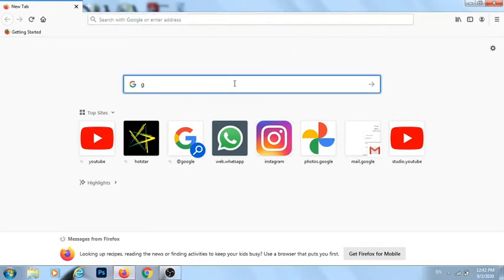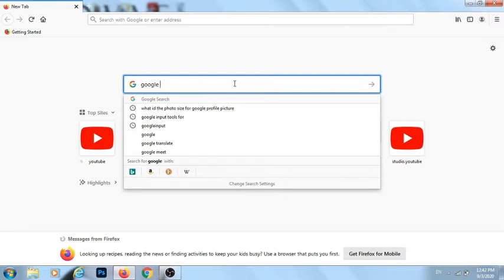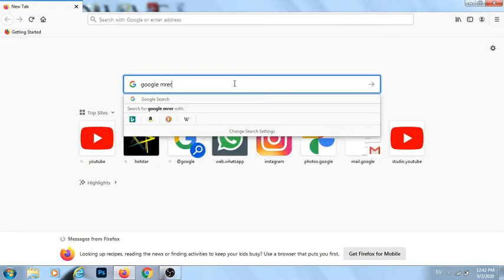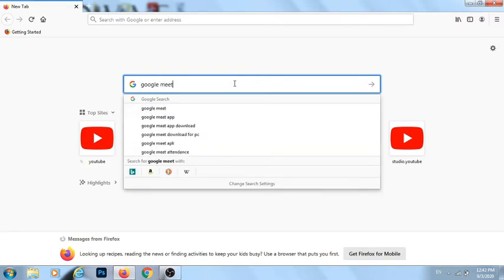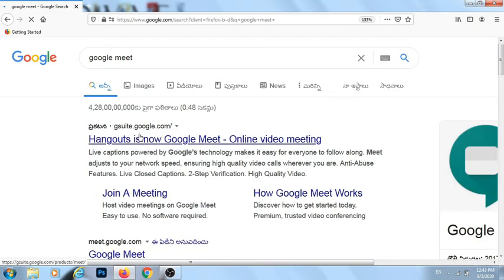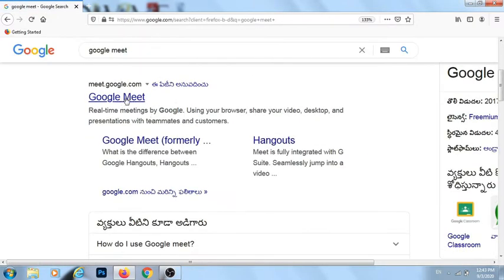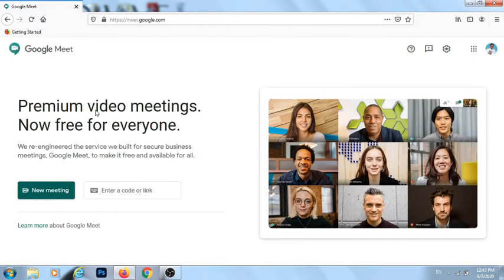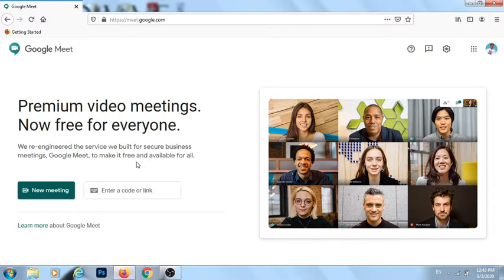Google Meet. You can click on Google Meet and go to Meet.Google.com. Click on this link and click on New Meeting.